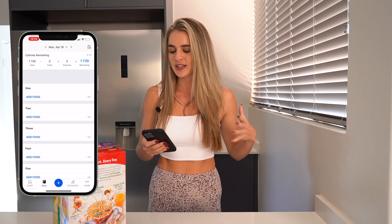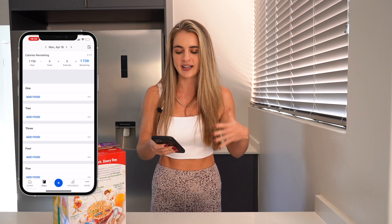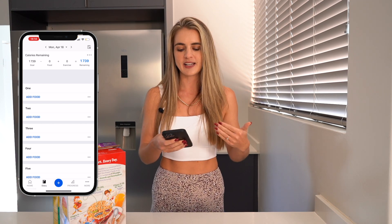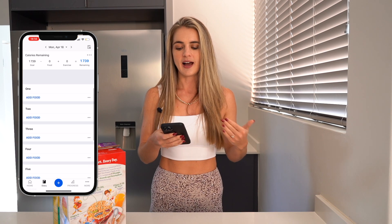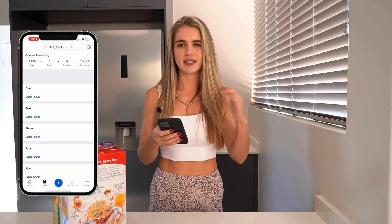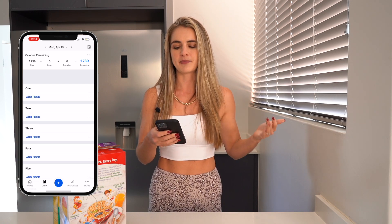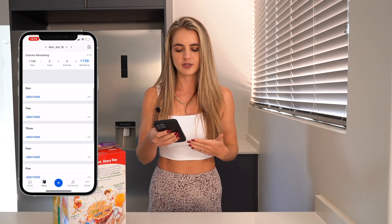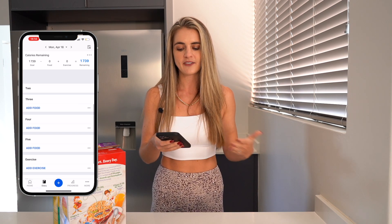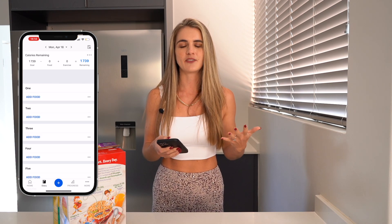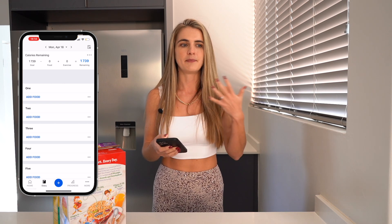So to get to our barcode scanner, you will see here on My Diary it shows my calories and meals so I can separate my meals up. It says meal 1, 2, 3, 4 and 5. You guys can go into your settings and change this to whatever you like.